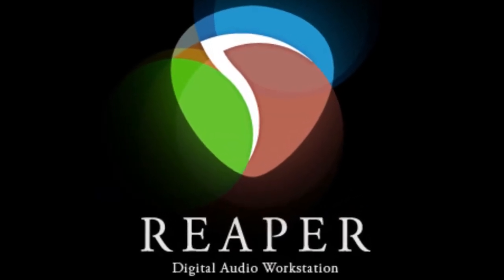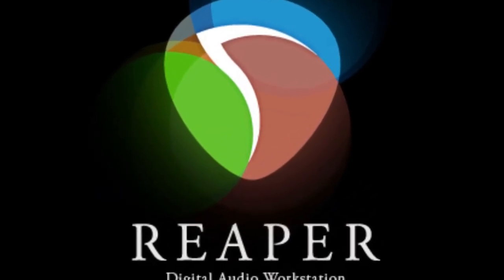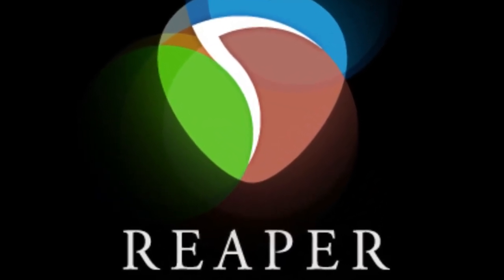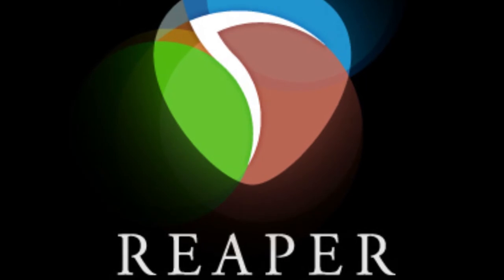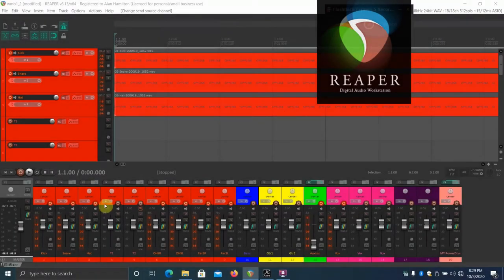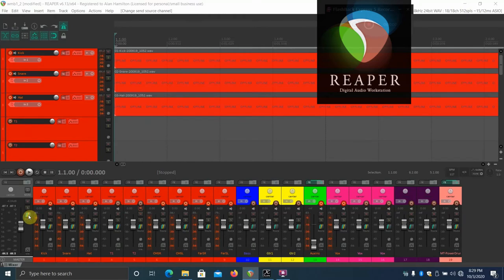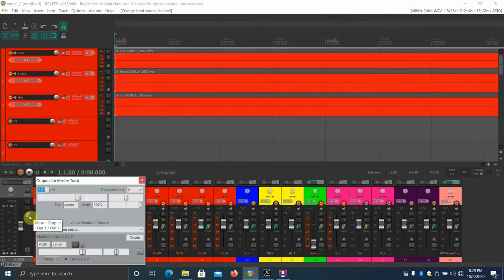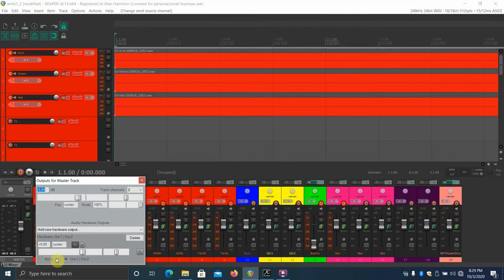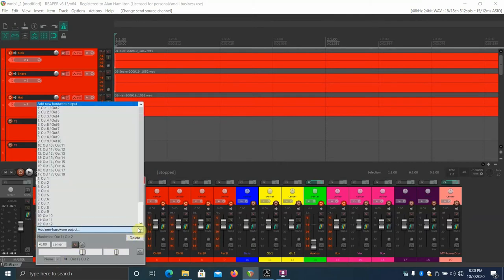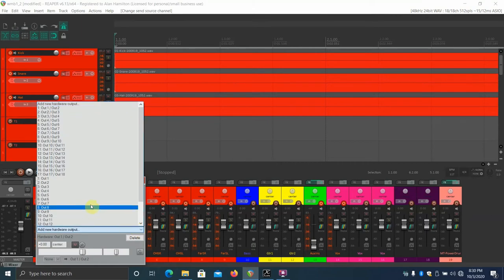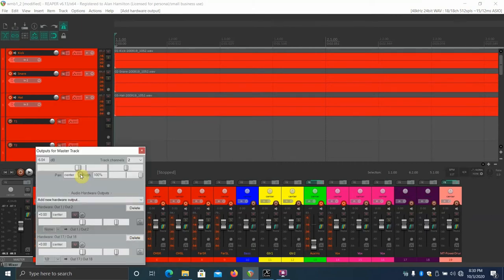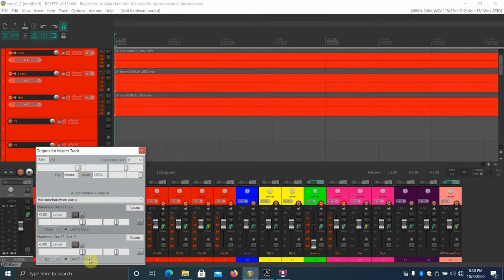So let's take a look at Reaper now and we'll check out these settings. Mouse over to the master section and click on the routing button. This will bring up a new window. Click in the add new hardware drop-down, choose the line that says 17-out, 17-out 18. That's all you need to do here and you can X out of this window.